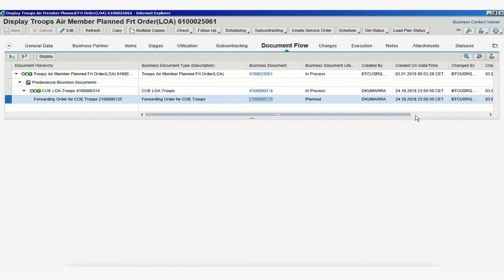That ends this part of the video tutorial on how to search for a freight order using data like your forwarding order number or MOU reference number.